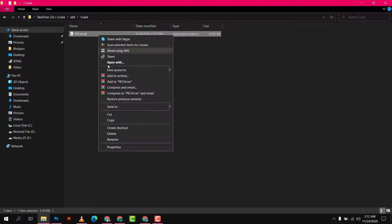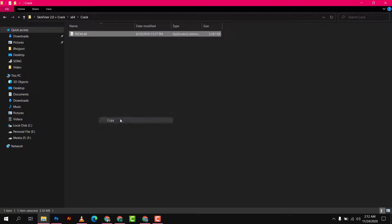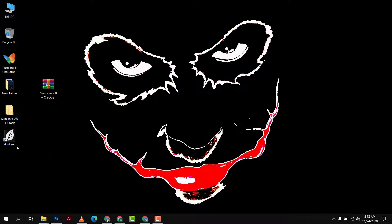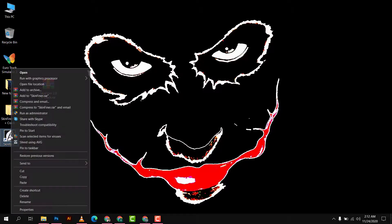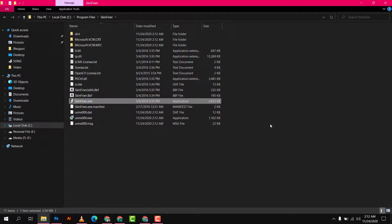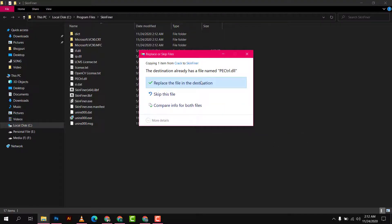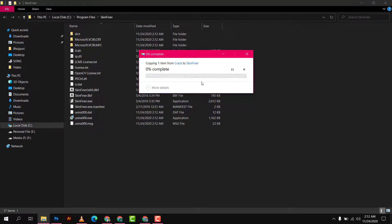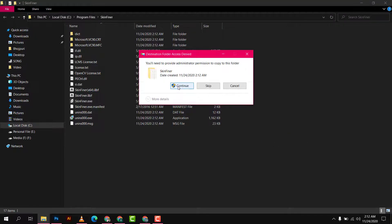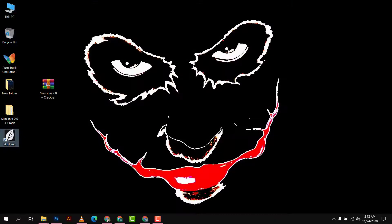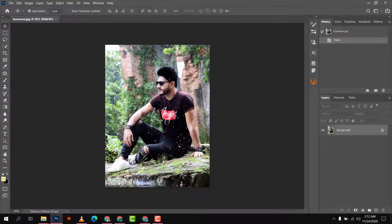Copy the crack DLL file, open the installation file location, and paste it in. Continue, yes. Now close.